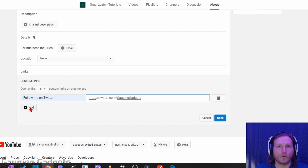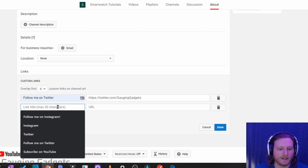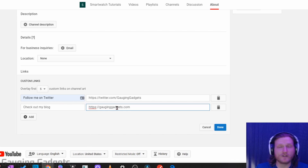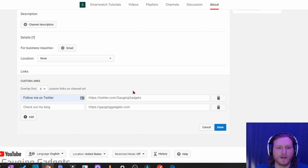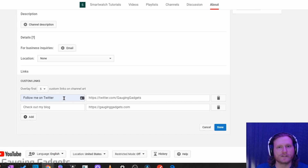I'll add one more link just to the Gaging Gadgets blog, and it'll just be Check Out My Blog. Then in the URL section, I just typed the URL of the Gaging Gadgets blog. So you can add up to five right here. Keep in mind, the first one will show the text actually on your channel art — so you'll see that right now.